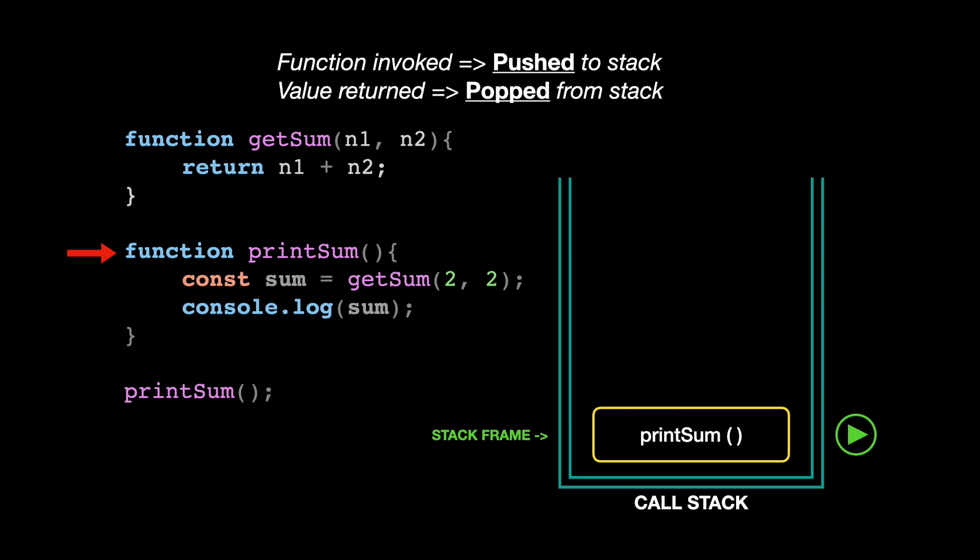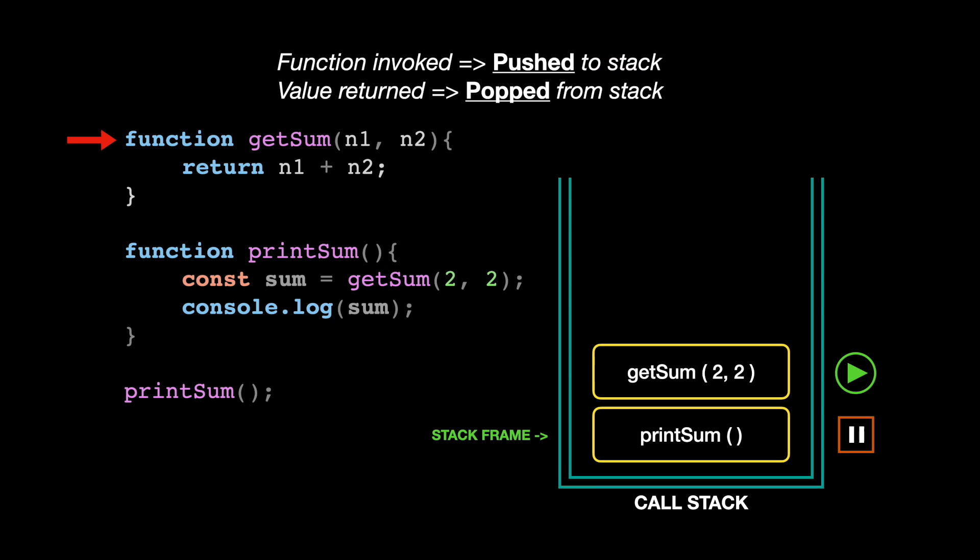Next, within our printSum function body, there is a call to the getSum function. It sends two and two as the function arguments, and that function call gets added to the top of the stack as well. Notice that the printSum function call pauses while the getSum function tries to add those two numbers, and only the top of the stack becomes active.